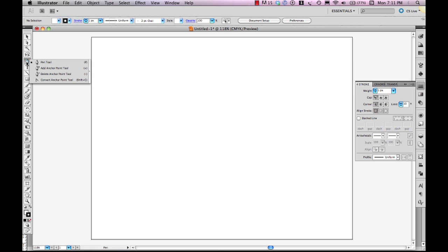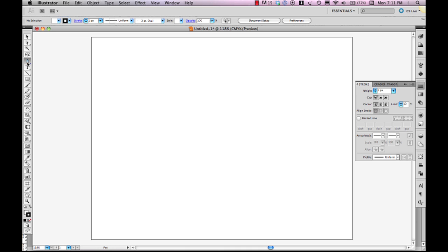So what that little minus does is it automatically turns into this little delete anchor point tool. And there are a few other things that that little X is going to turn into, and we'll talk about those later on in future videos.